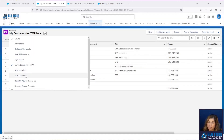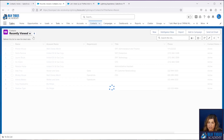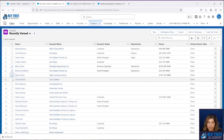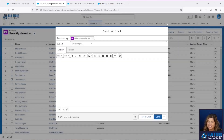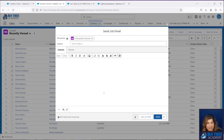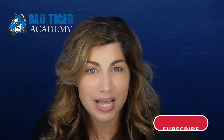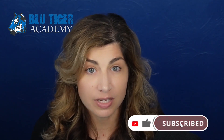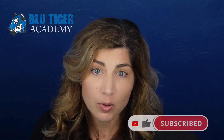Leads work the exact same way — you can create a list and filter from there. You don't even have to create a new list; if you're on your Recently Viewed list and there are a couple of people you want to email, you can check the boxes right from that list, click Send List Email, and your recipients go right in — then just choose the appropriate template. List Emails definitely have better functionality. If you're looking for ideas on how to report on all of this email activity, check out the next video.